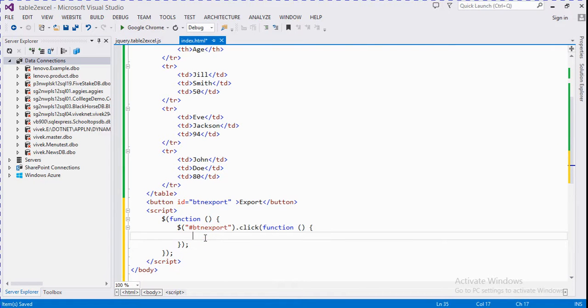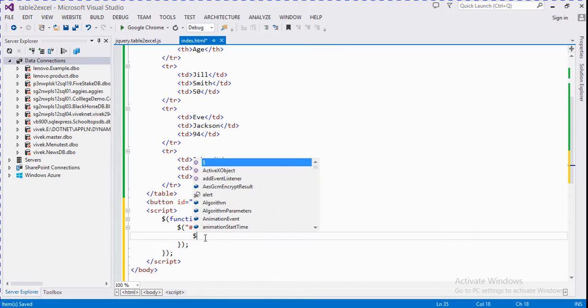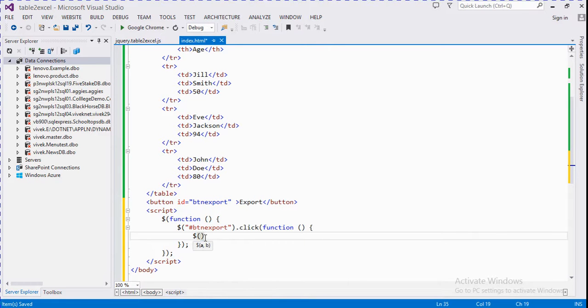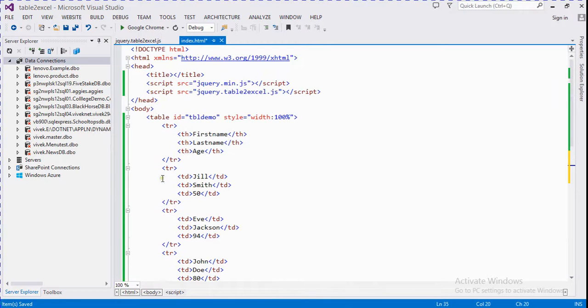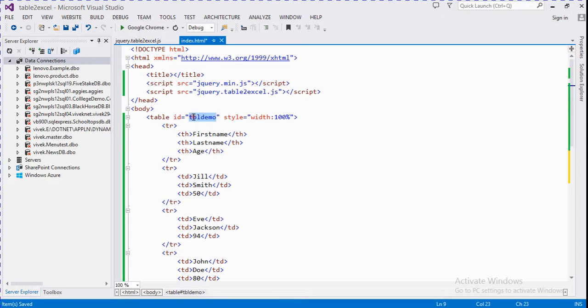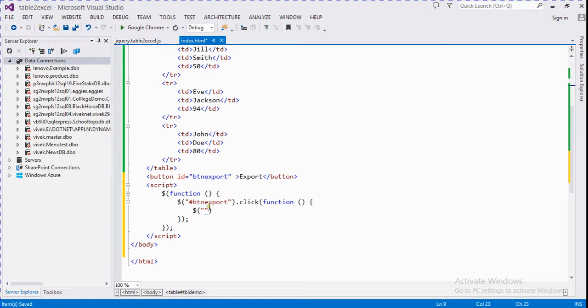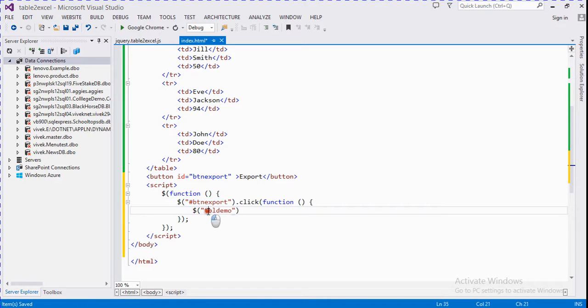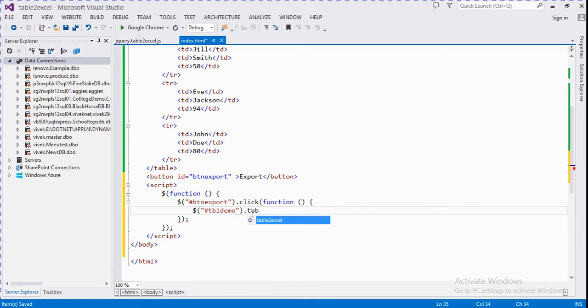Function, and we write it here the ID of this table. This ID is tbf demo dot table